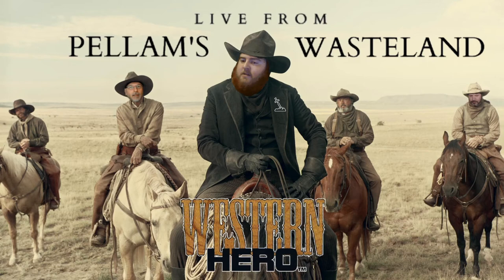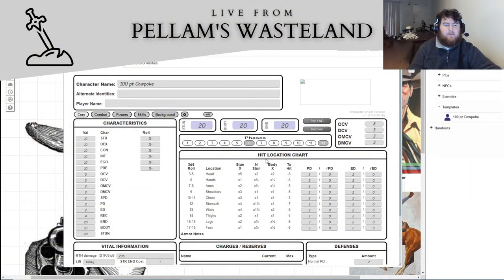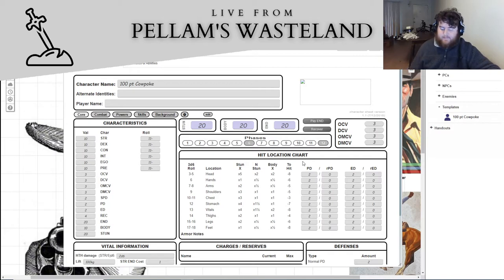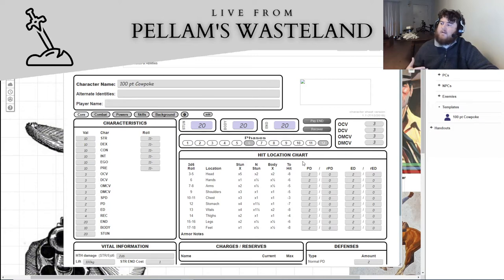Hi, I'm Marlon Walker, and I am live from Pelham's Wasteland, and today I have got a new episode of my Western Hero tutorial series. Basically what I'm doing, as I talked about in another video, is that I'm going to create four different sort of generic characters for Western Hero, which is the hero system for 6th edition, and essentially I'm going to create a couple of characters and use that to talk about how those characters function in the world.